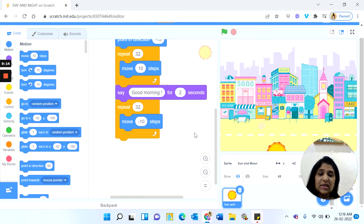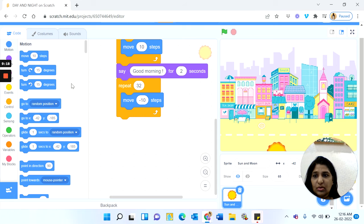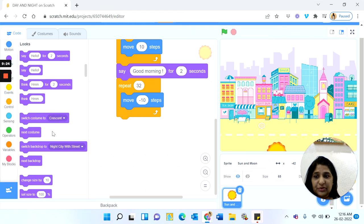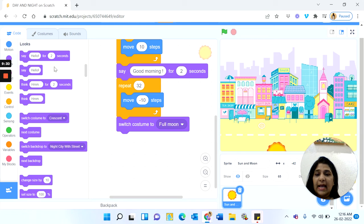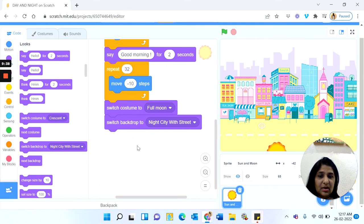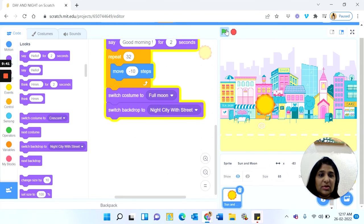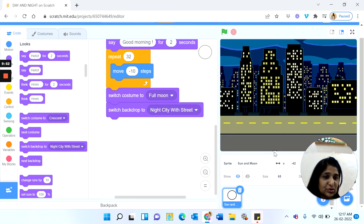After this we want to show it as night. We will switch the costume to 'Full Moon' and switch the backdrop to 'Night City'. The Sun's costume has now changed into the moon. Let us run the project — the Sun rises, starts moving down, switches to night city, and the moon costume is showing.